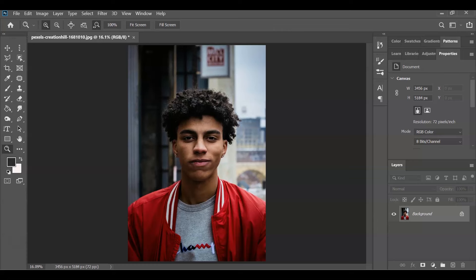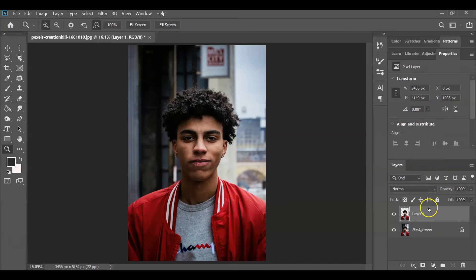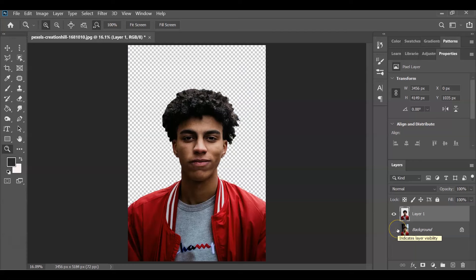Here in our document I've prepared a portrait image of a man. The first step is to select the subject to extract it from the background. Go to the Layers panel, select the background layer, go to the menu bar, choose Select, then Subject. Once we have a selection, press Ctrl+J to create a layer of the subject on its own. Hide the background layer.